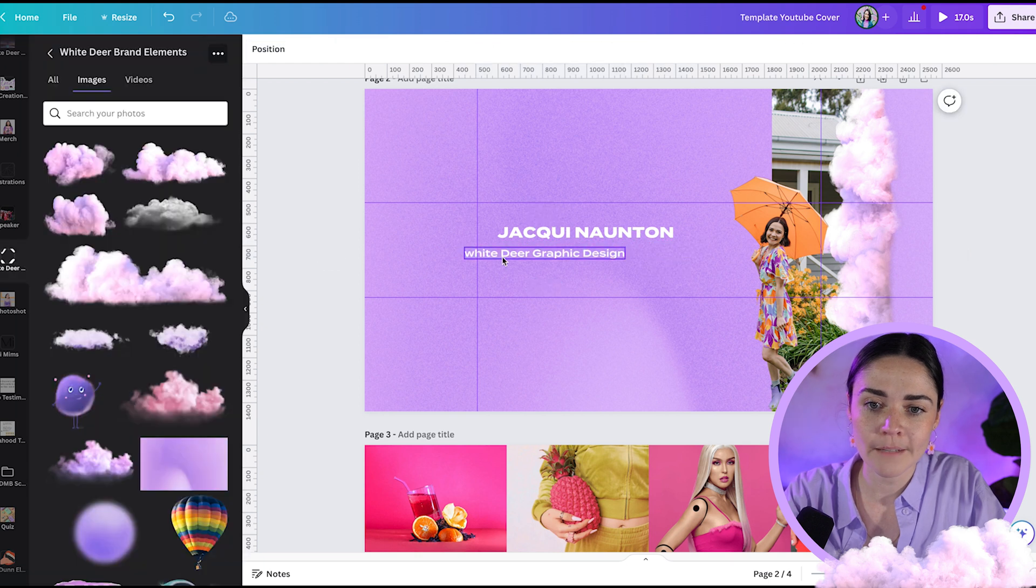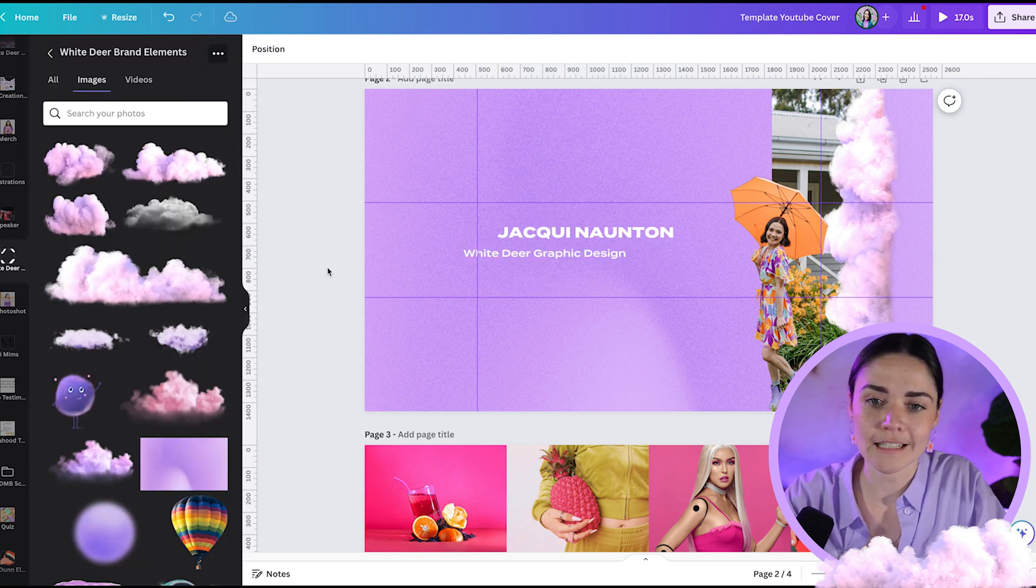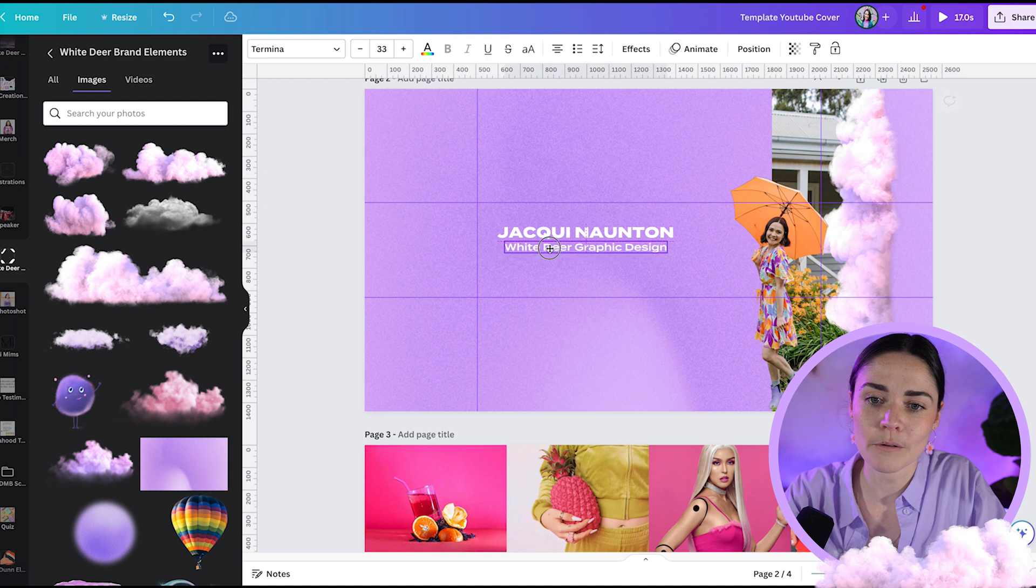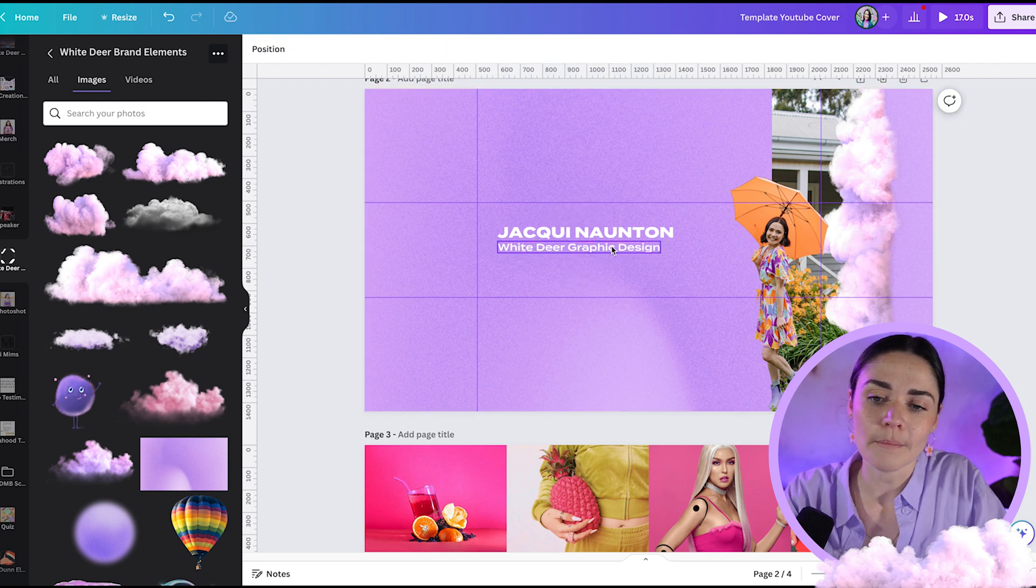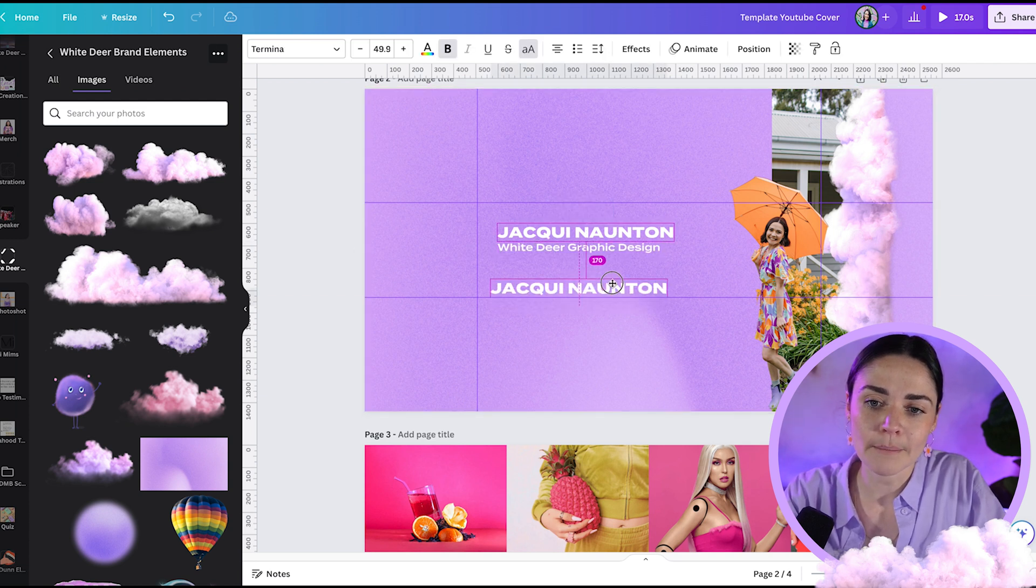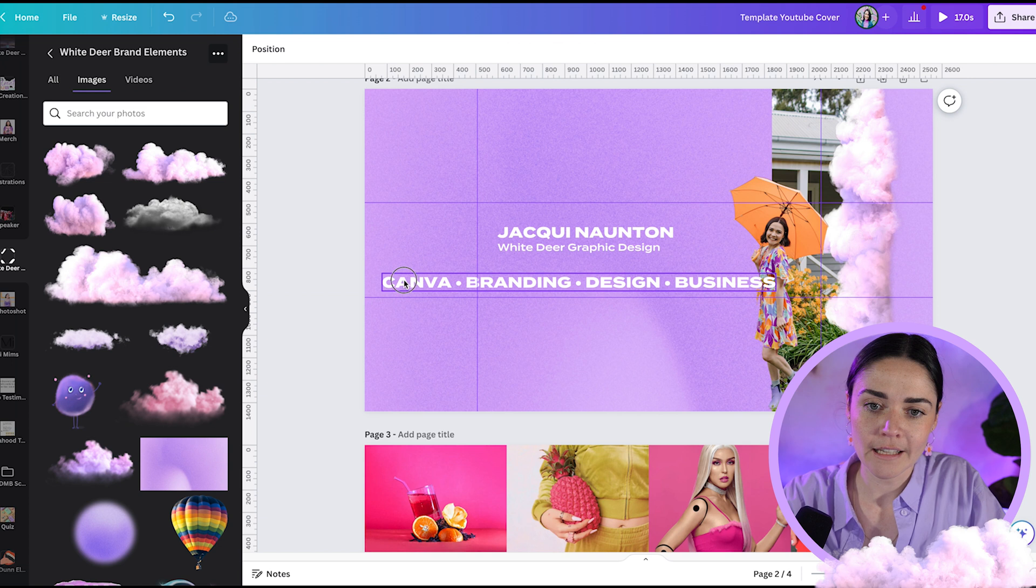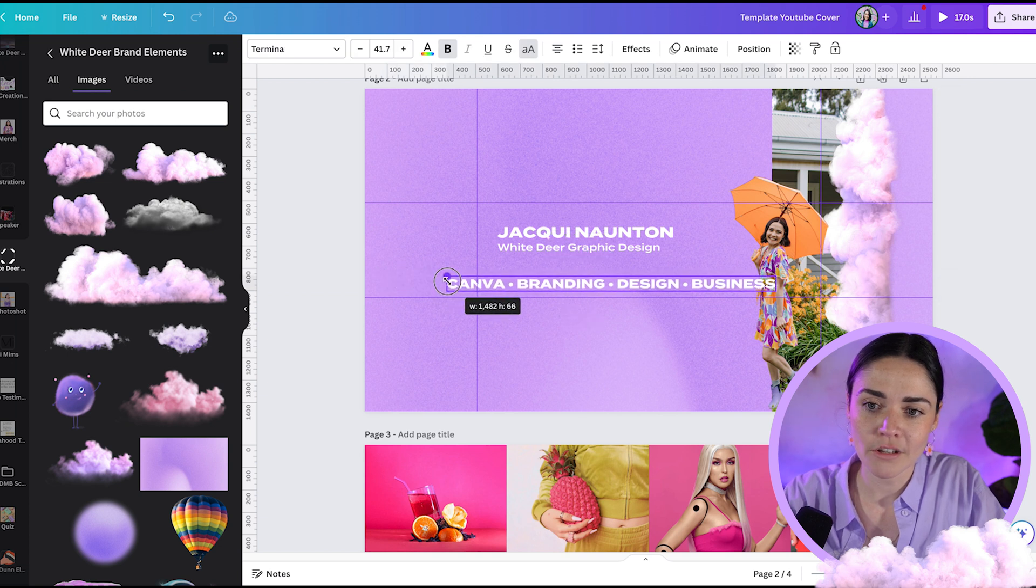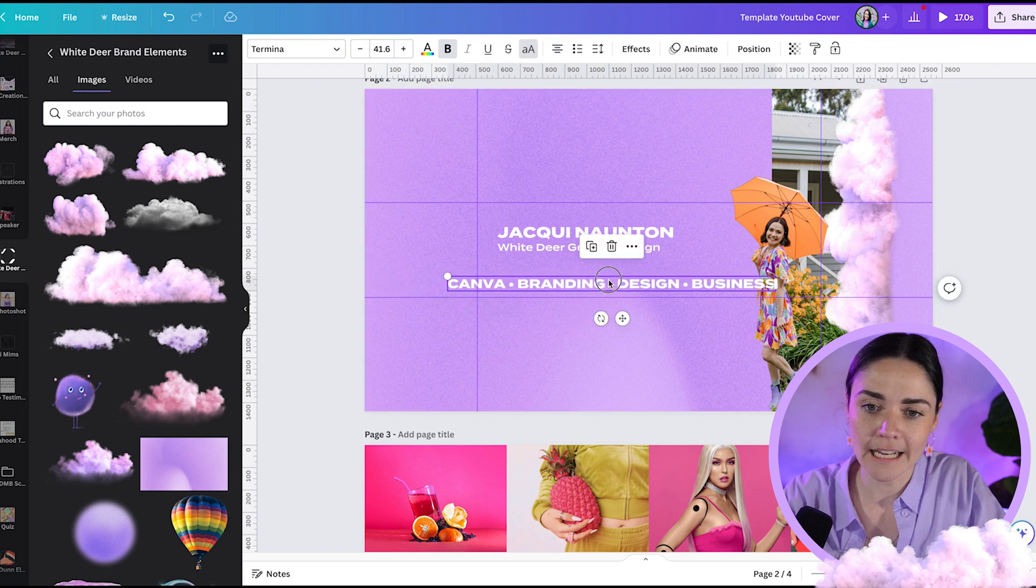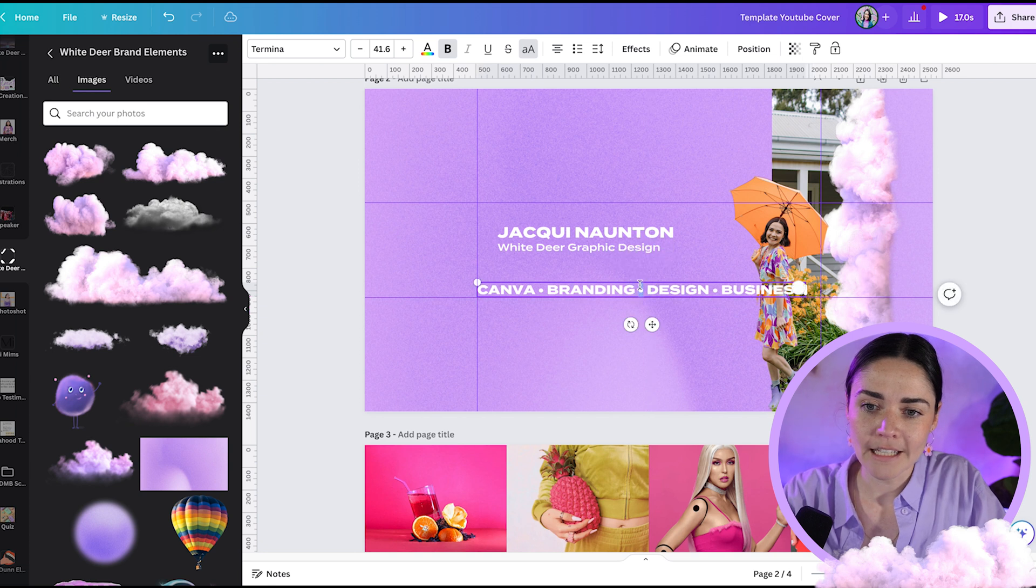You want to make sure not all of your text is the same size because it starts to just get people don't know where to kind of look. And I could pop down here maybe Canva branding design and business. And I want to kind of make sure that the most of that text is visible inside mobile, but I might actually repeat it.